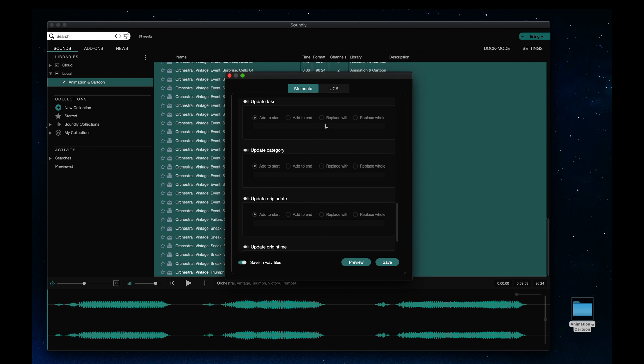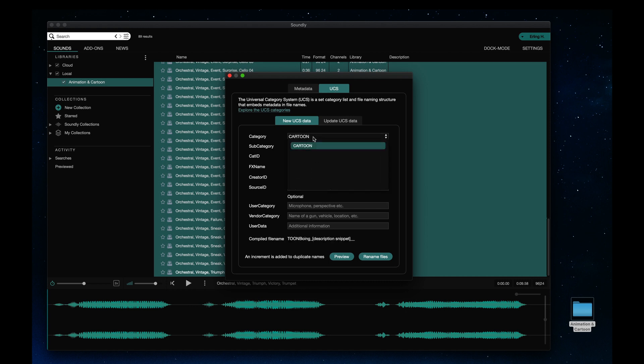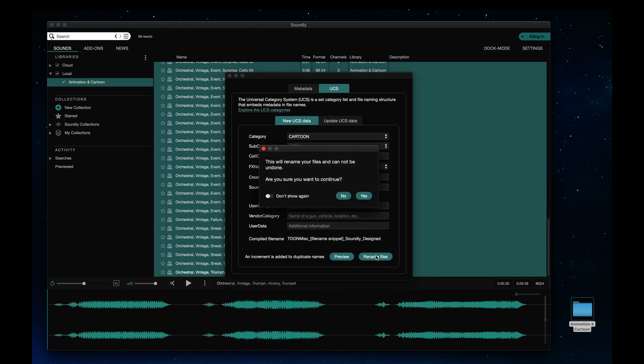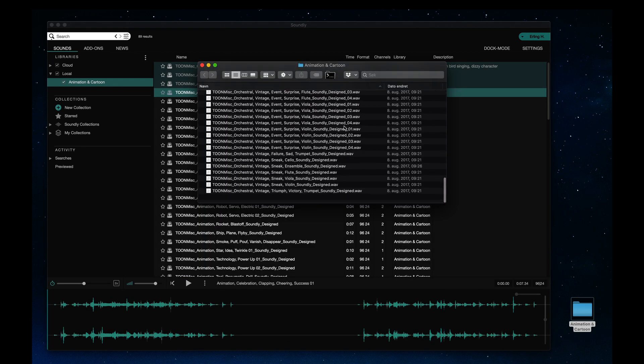And in the UCS tab, I'll batch convert my library to the UCS standard. I'll set Cartoon as the category. For the FX name, I'll generate it from the file name. I'll put Soundly as Creator ID and Design as the Source ID. And now all my files are renamed to the UCS standard.